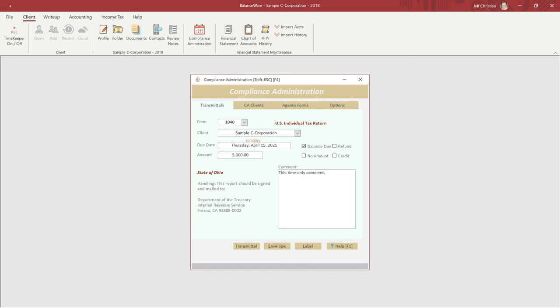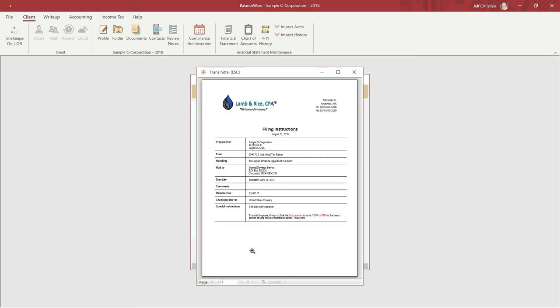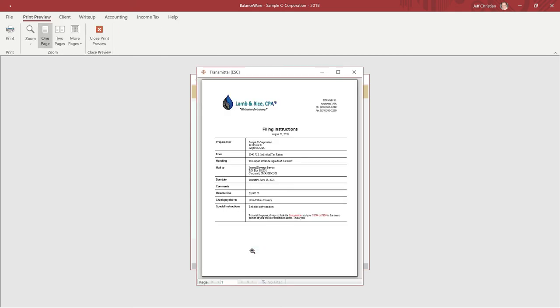The transmittal tab shows us that this federal mailing address is valid for Ohio and provides a preview of the handling instructions. Okay, let's grab a preview of our transmittal form, which is ready to print.